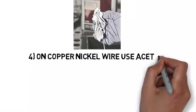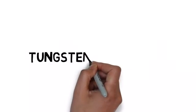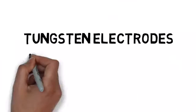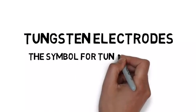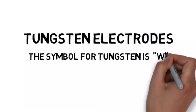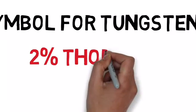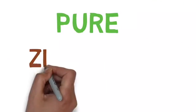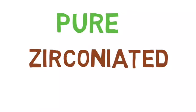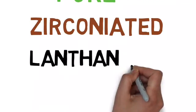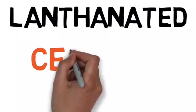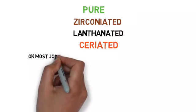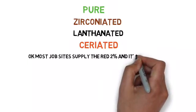Moving on, it's all about the tungsten, baby. Tungsten electrodes come in all shapes and sizes. The chemical symbol is W. We color-coded this for you guys. If you're colorblind: two percent is red, green is pure tungsten, that's what you use for AC welding. Zirconated is brown, and black is lanthanated. The orange is ceriated.